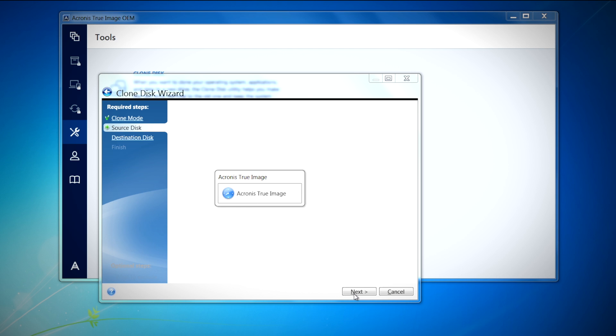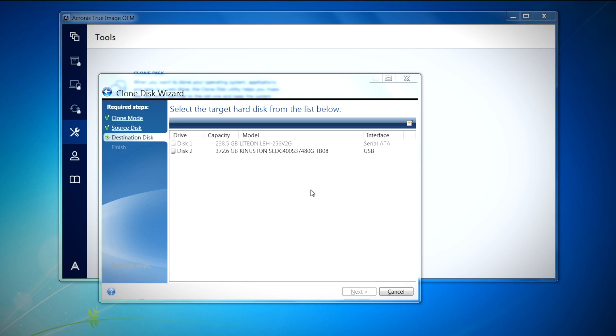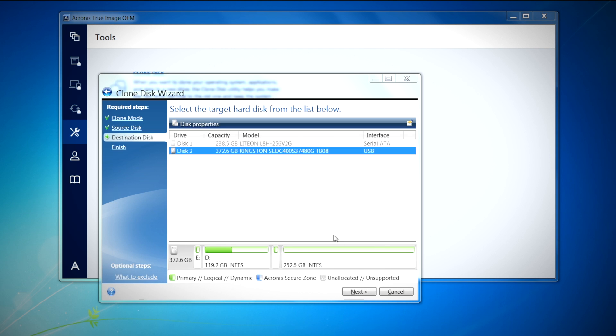Here you're going to want to choose the new Kingston SSD as your destination disk. Once you have that selected, click Next to continue.